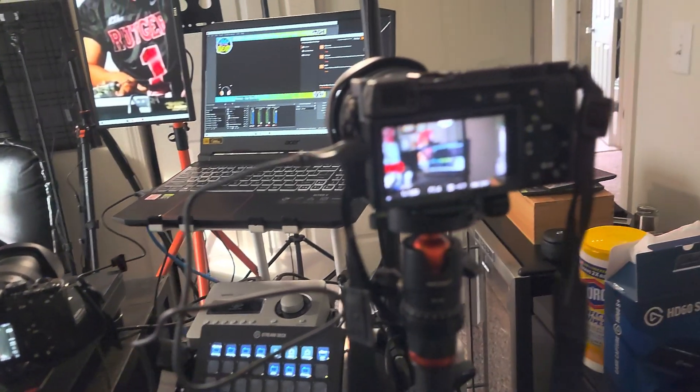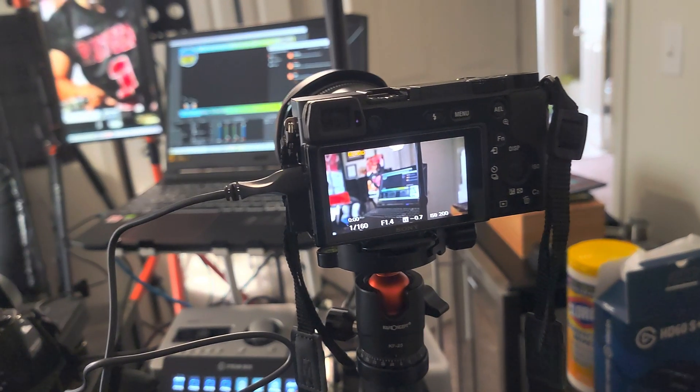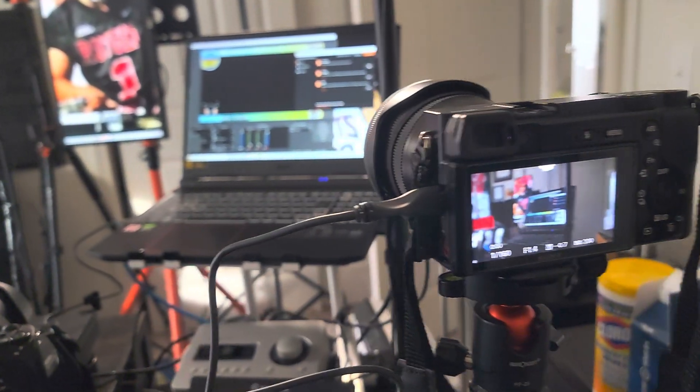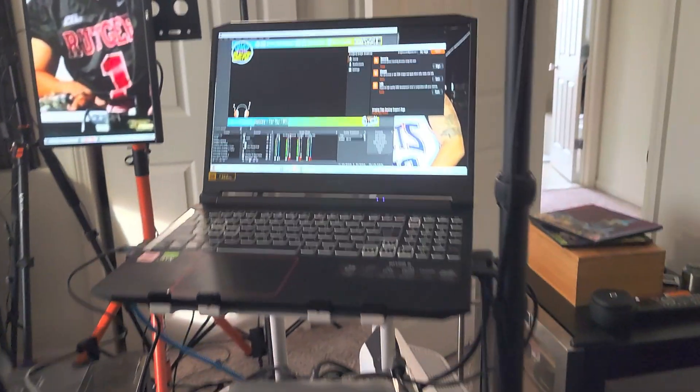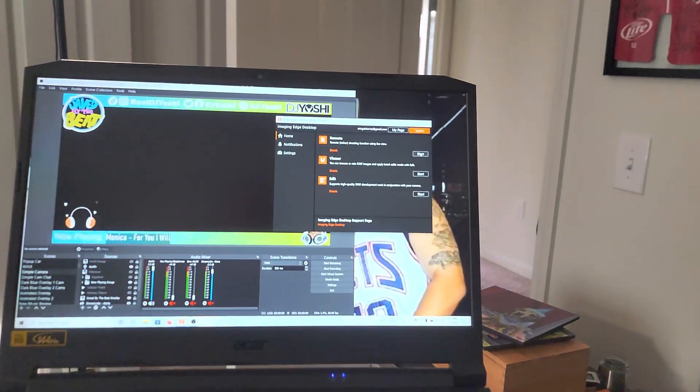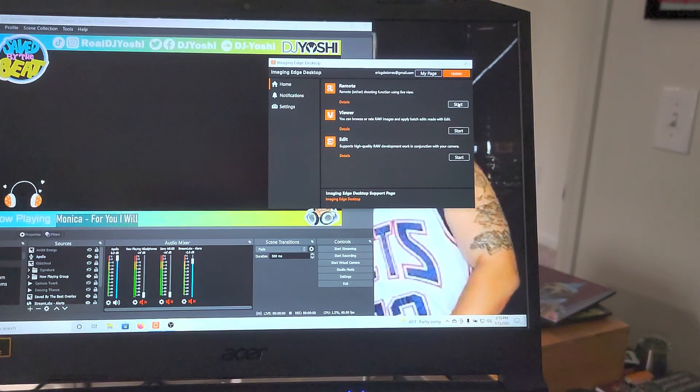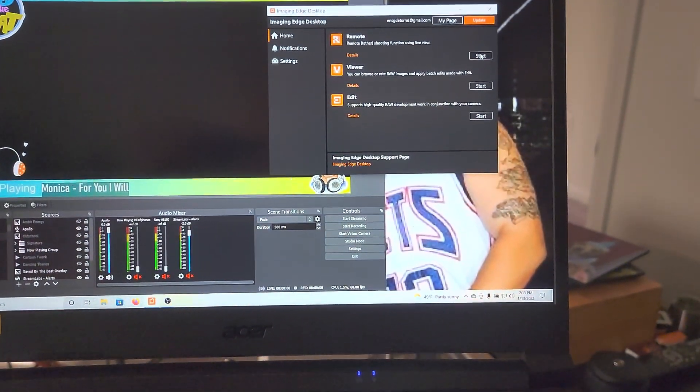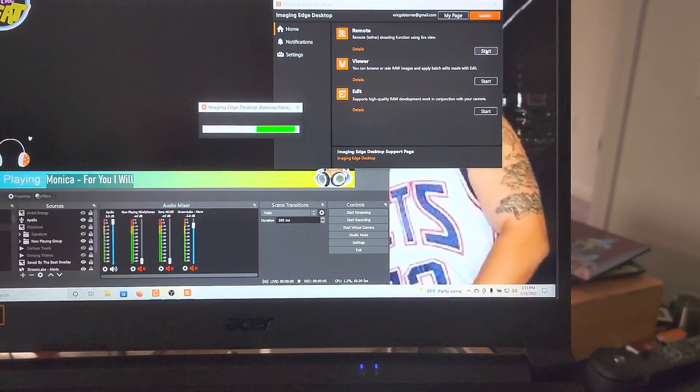Now we're going to do it with the Sony a6100. This is the camera that I use mostly as the main camera since we just got the a7 IV and we're testing everything out for different camera views.